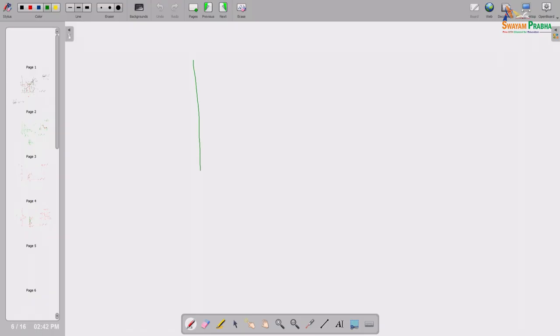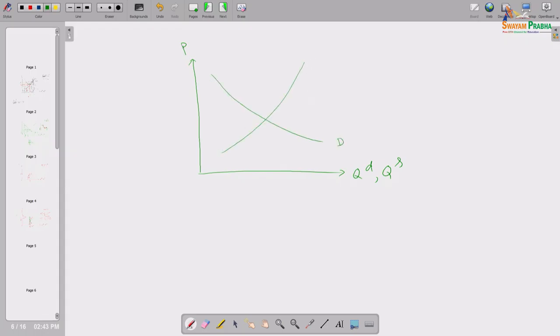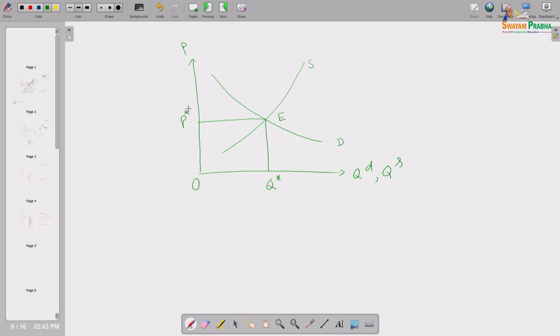Welcome back. We will discuss what we have covered so far. After the imposition of a unit tax — a per unit quantity tax — by the government, we measure quantity demanded and quantity supplied on the horizontal axis and price on the vertical axis. This is the demand curve and this is the supply curve. Before the imposition of the tax, E was the equilibrium point, O Q star was the equilibrium quantity, and O P star was the equilibrium price. After the imposition of the tax, the new equilibrium quantity is O Q 1.